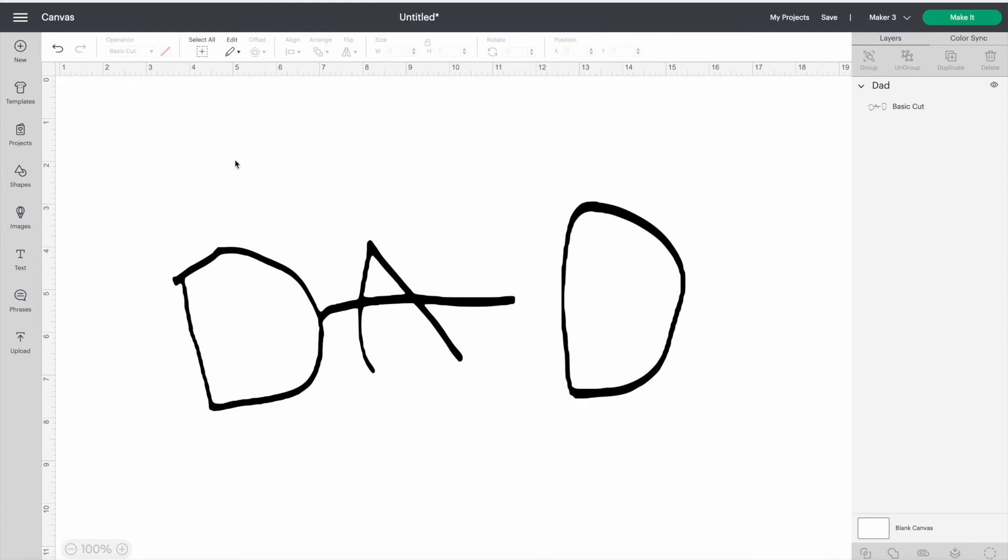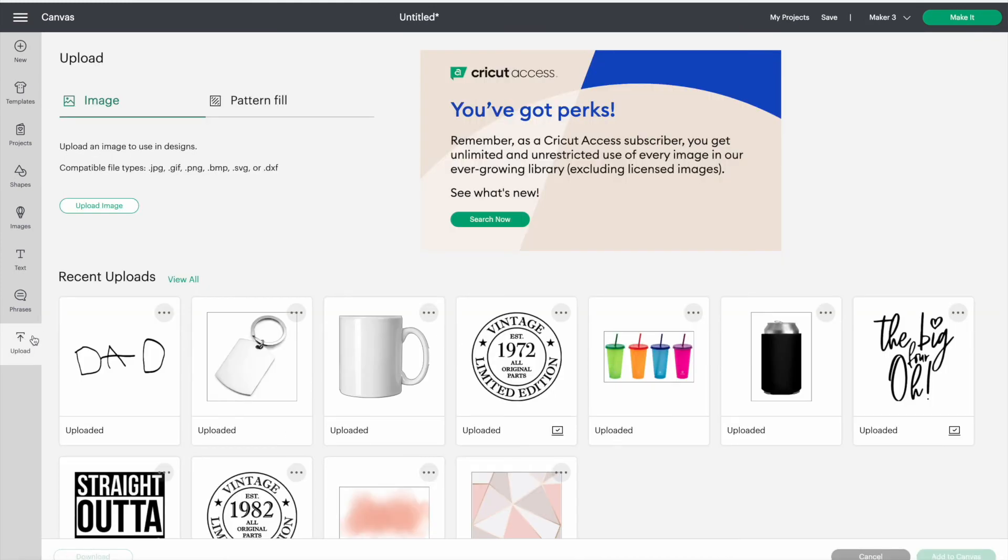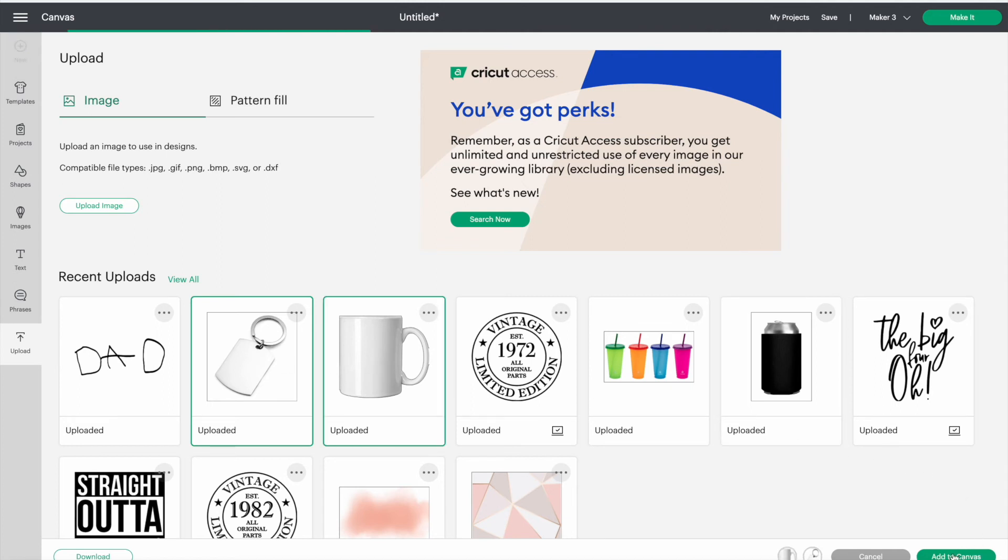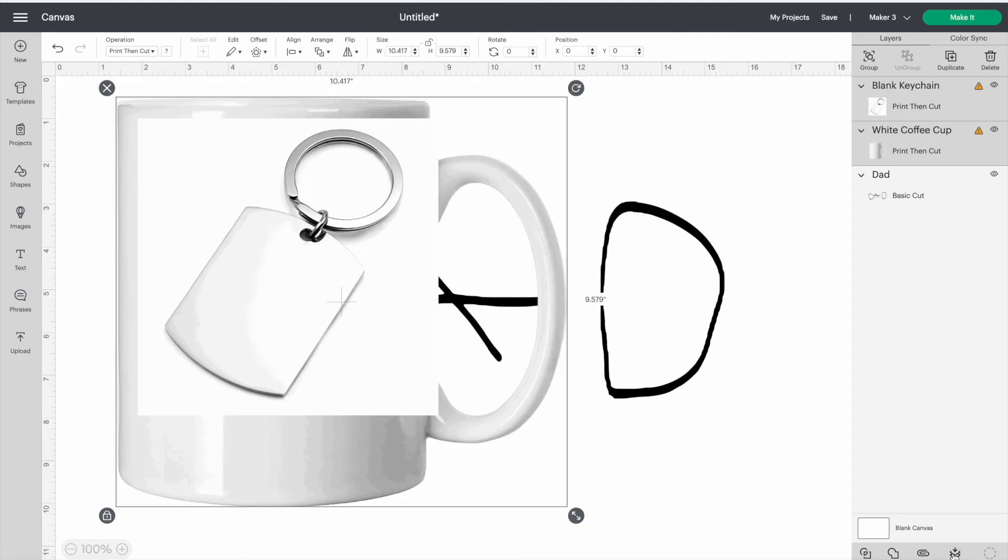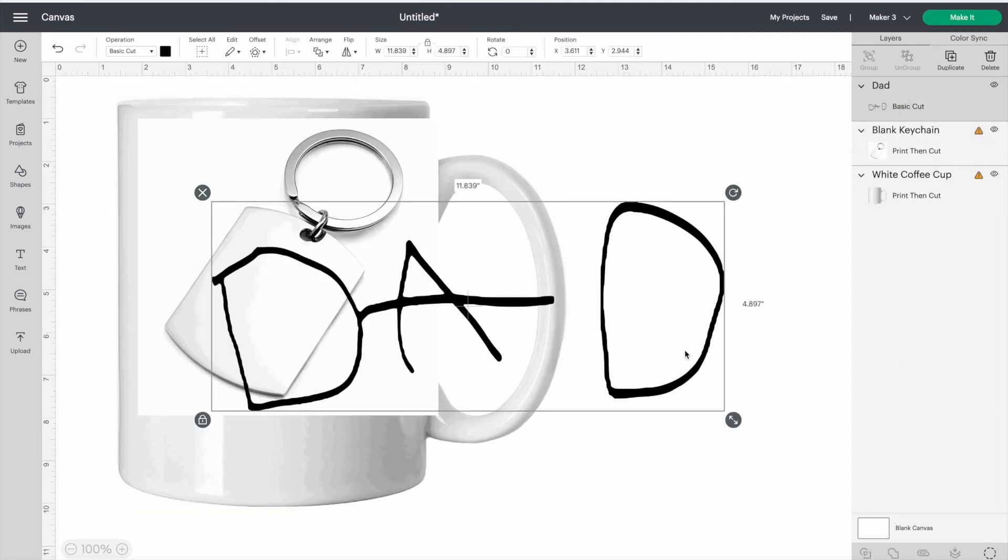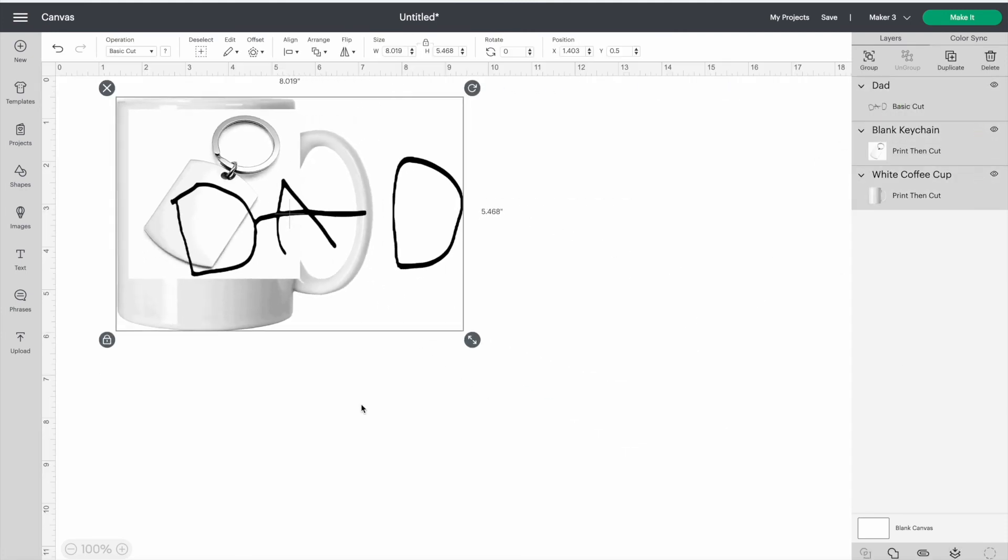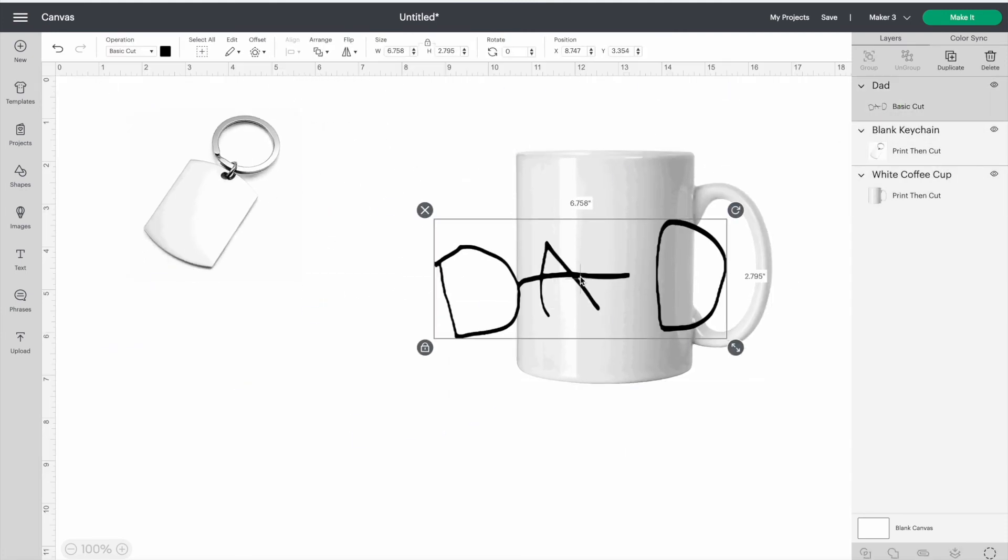Now you can add it on anything you want. I'll just go back to uploads and show you what it would look like on a few different things. I often take pictures of my materials and upload them so I can see what my project will look like when it's all done.